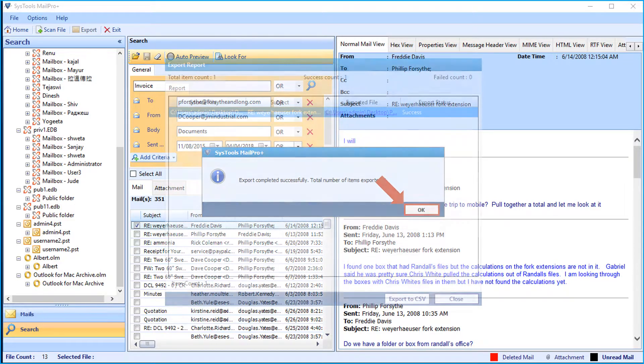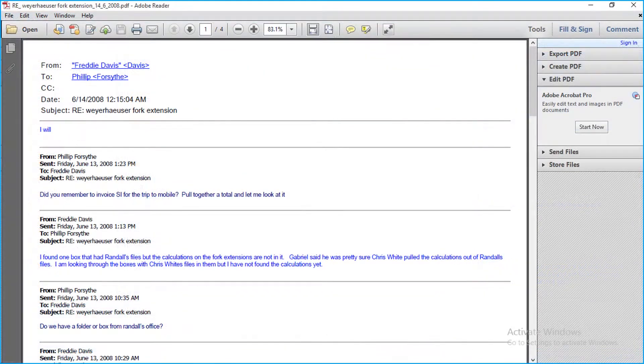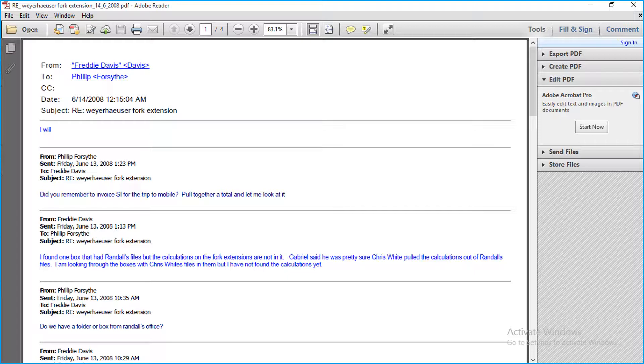Now you can see the export report window appears. Clicking on the hyperlink here will open up the output file in PDF format. In similar way you can apply the search criteria and export the files in the desired format of your choice.